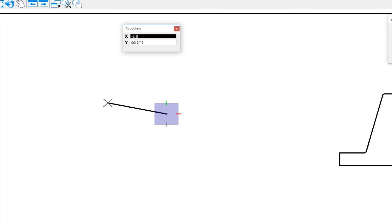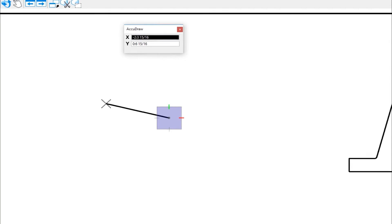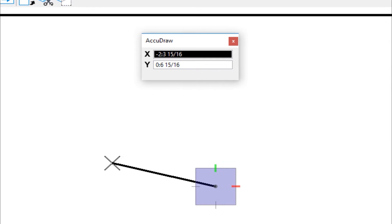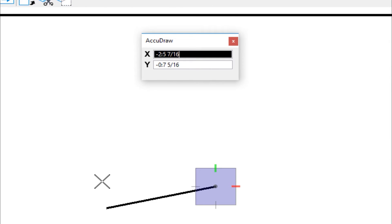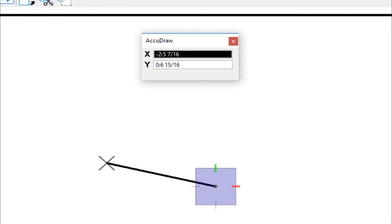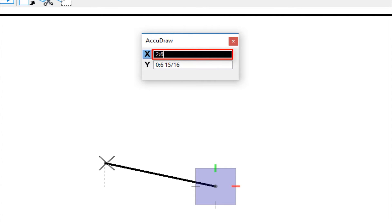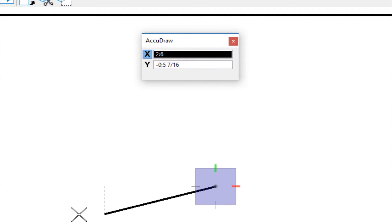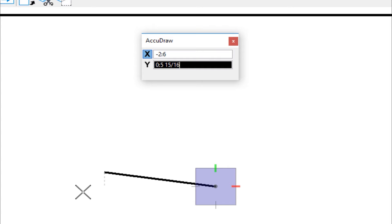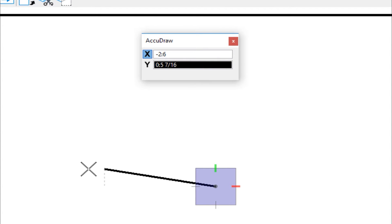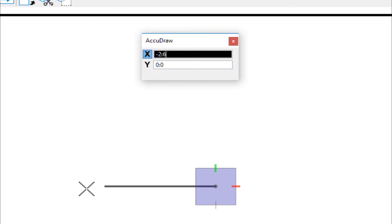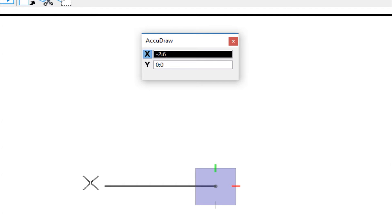So by moving my cursor, I'm indicating to AccuDraw which direction I want. It highlights the field for that direction. Now to put in the distance, I don't have to worry about negative or positive. I just move my cursor and then type in a whole number. So I'm going to go to the left and I'm going to go a distance of two feet, six inches. So I type in two colon six. And now as I move my cursor, you see I'm constrained. I'm going to move it near the X axis. This feature is called axis indexing. So I'm going to use that to define the last part, which is the Y value. I'm going to data, left click.